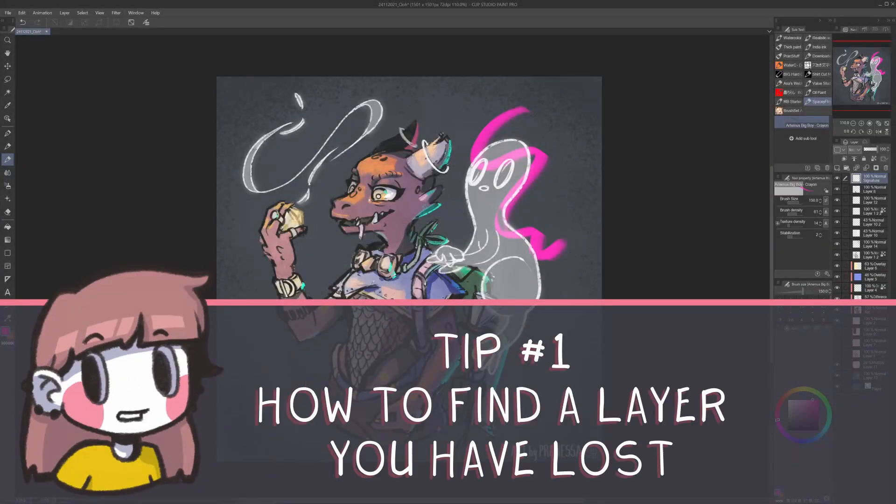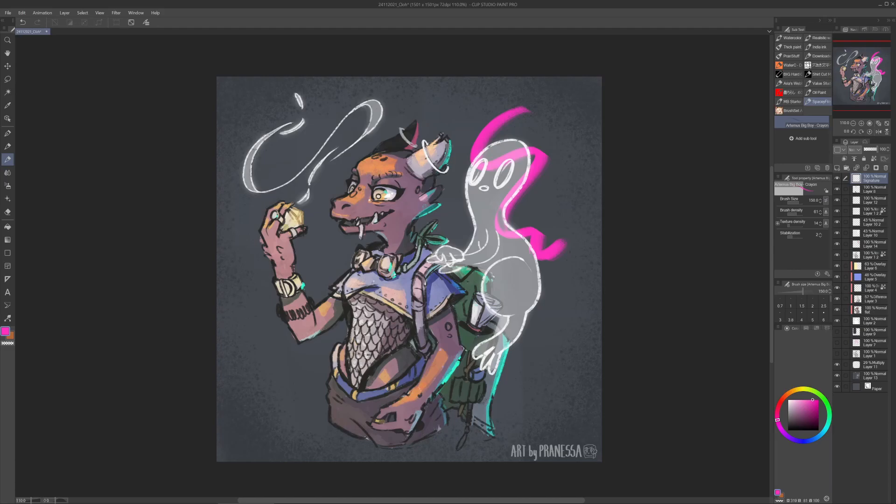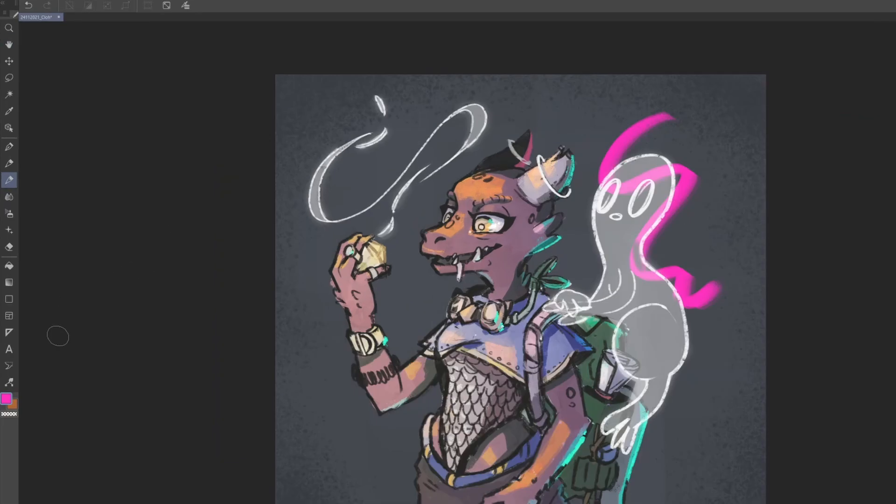Tip number 1. How to find a layer you have lost. Ever happened to you to accidentally draw in the wrong layer or having on screen a small smudge you can find in the massive amount of layers you have already created for your illustration? Well, this happens to me all the time. If you want to quickly find a guilty layer or layers, I'll show you now.